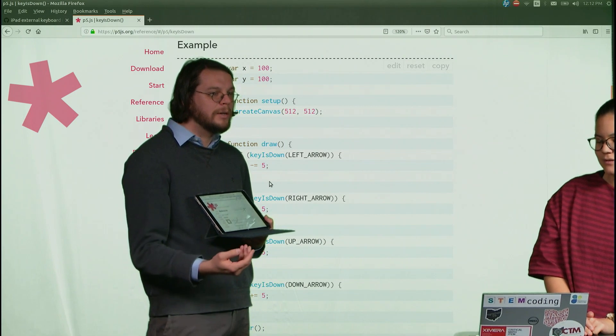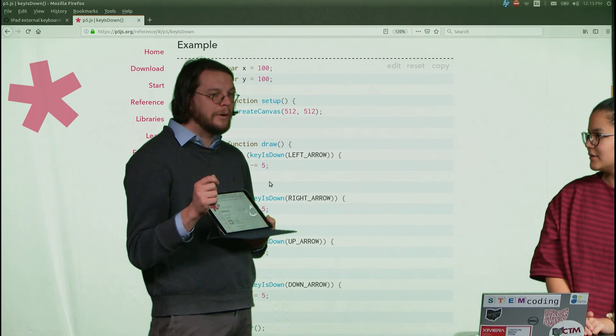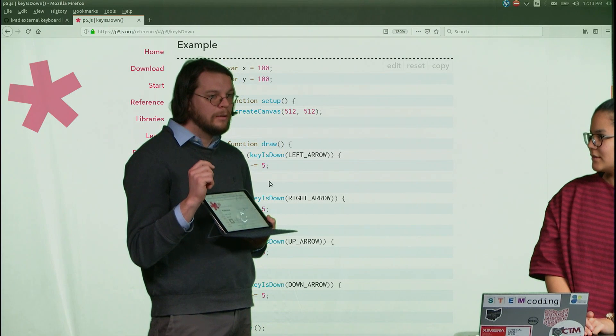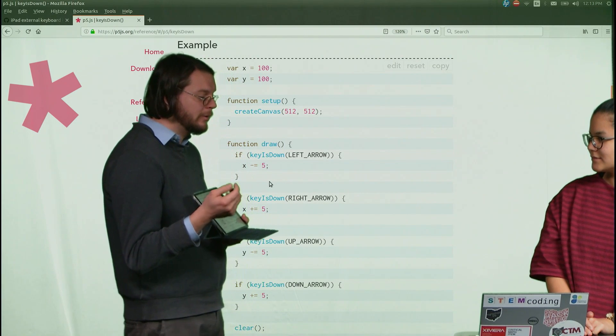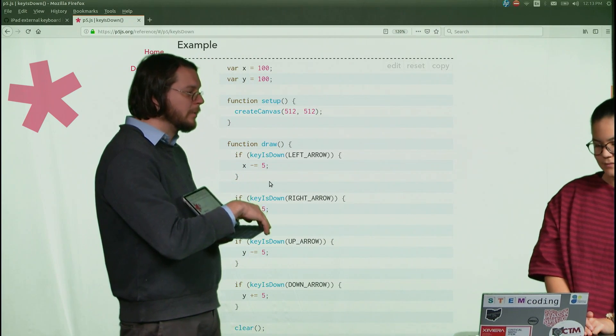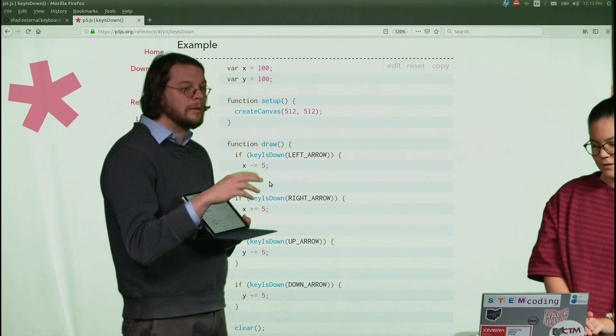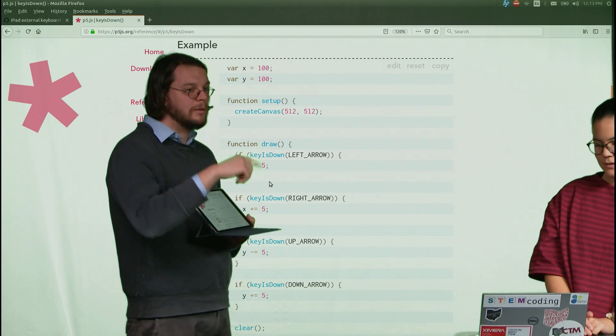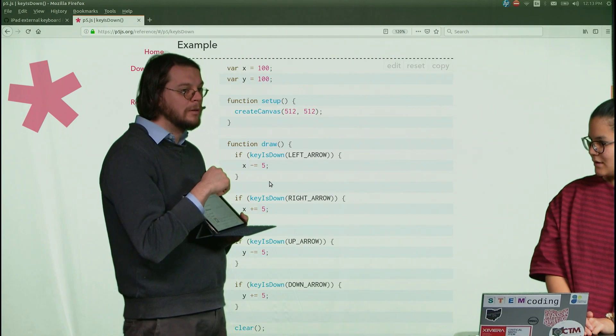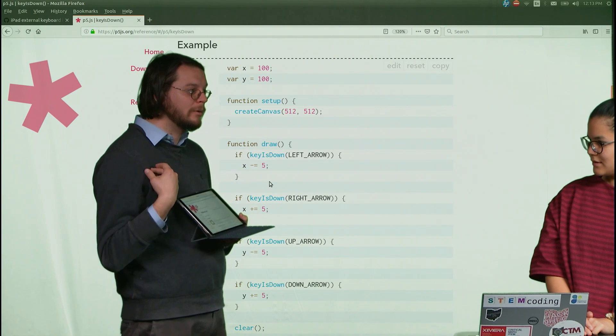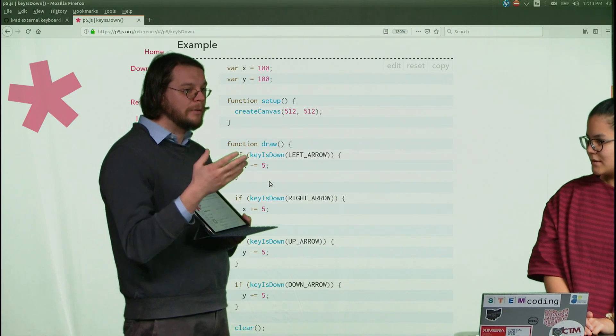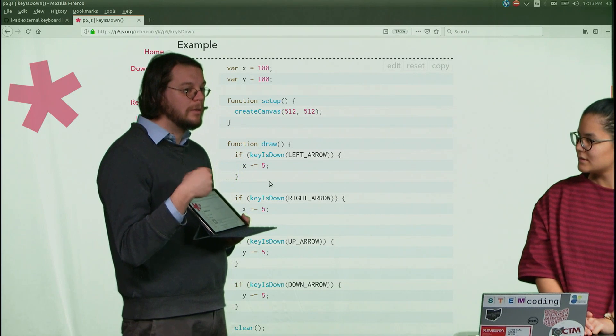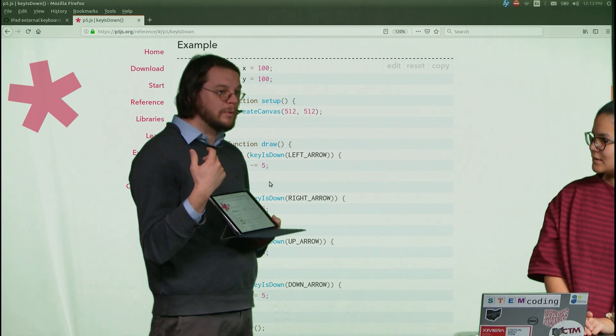And so what I did is I figured out how to hack the p5.js library to at least get the arrow keys on the iPad keyboard to work with the keys down. So, which is nice because now that the library is fixed, I don't have to change anything about my code to get it to work. I just have to make sure that I'm using the up-to-date library that I've kind of manipulated.